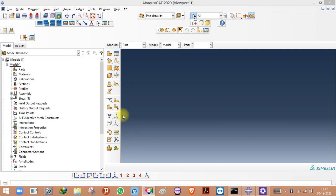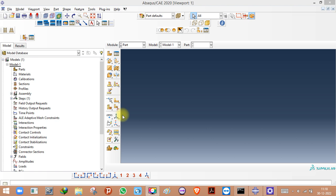Hello and welcome to Abaqus FEM. Thank you for tuning into my channel. This is an absolute beginner series for Abaqus. If you are an absolute beginner, if you have just started learning Abaqus, this is the right place where you can learn everything regarding Abaqus. I'll start with the part, but first let me give you a brief introduction about Abaqus.